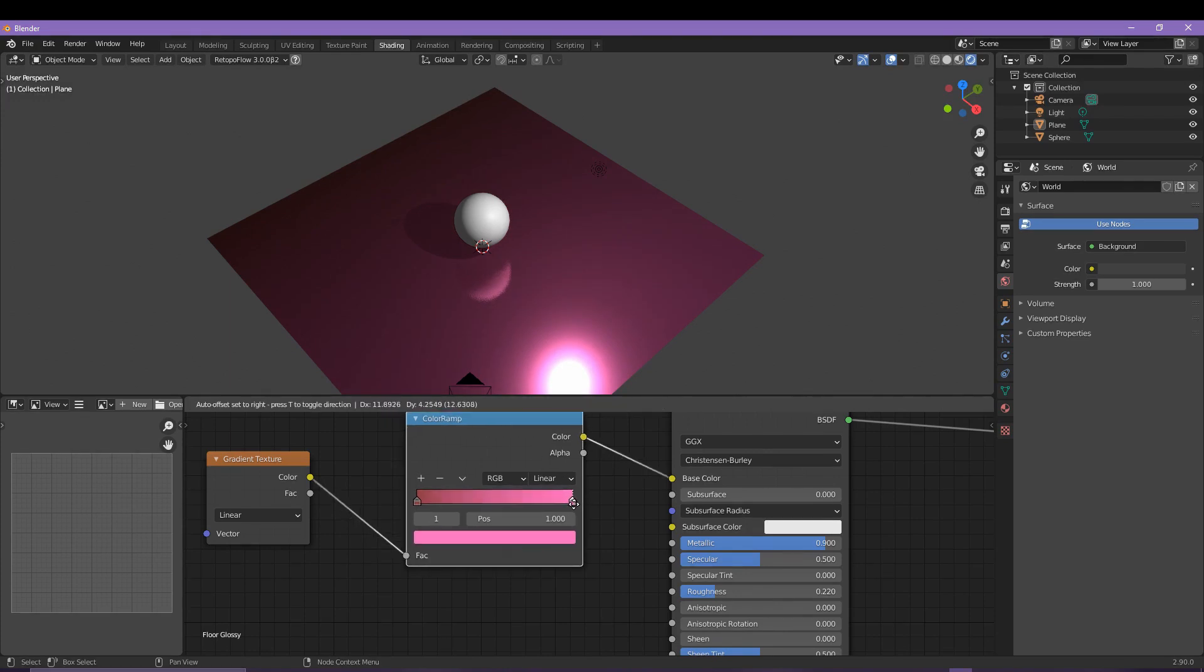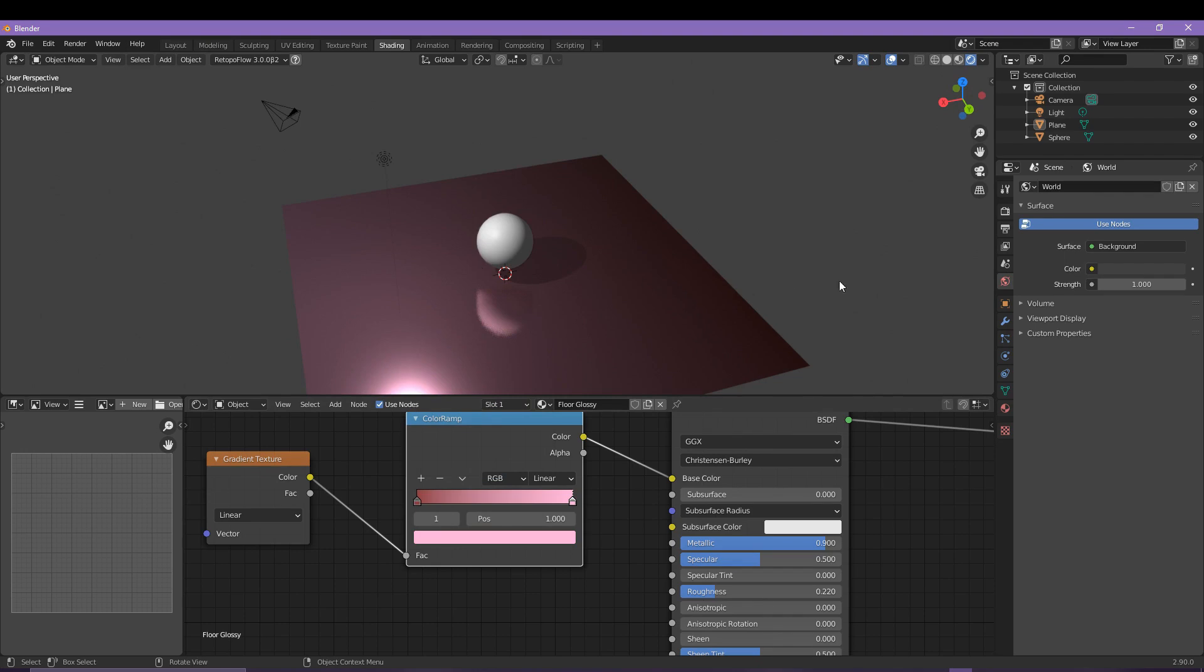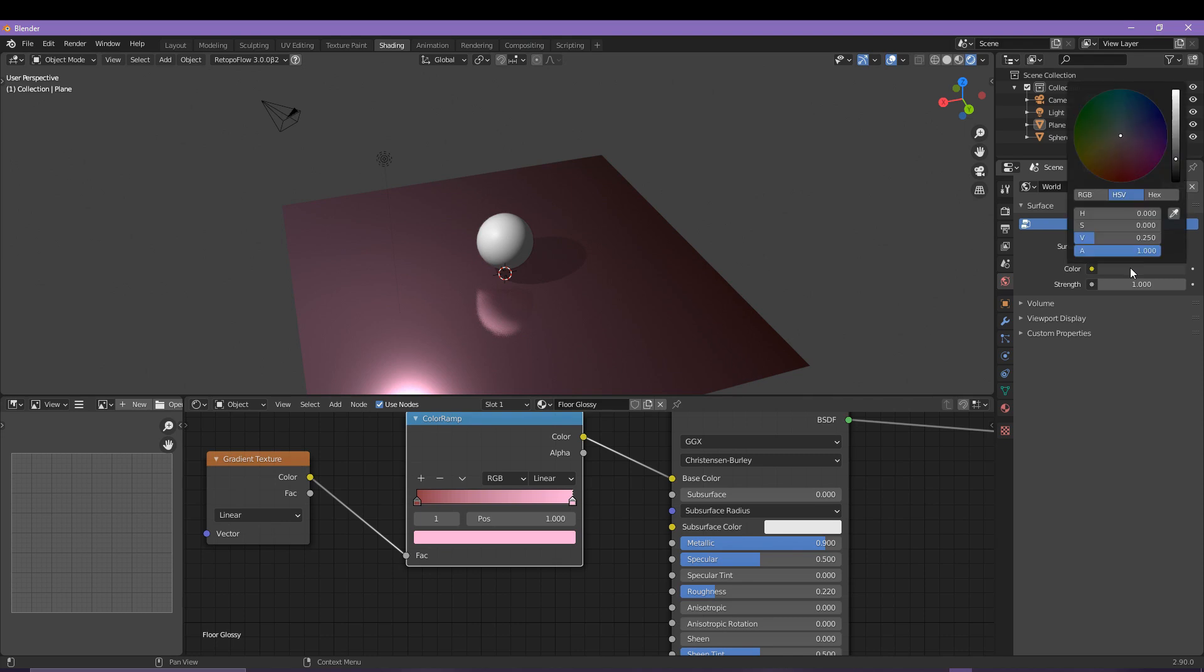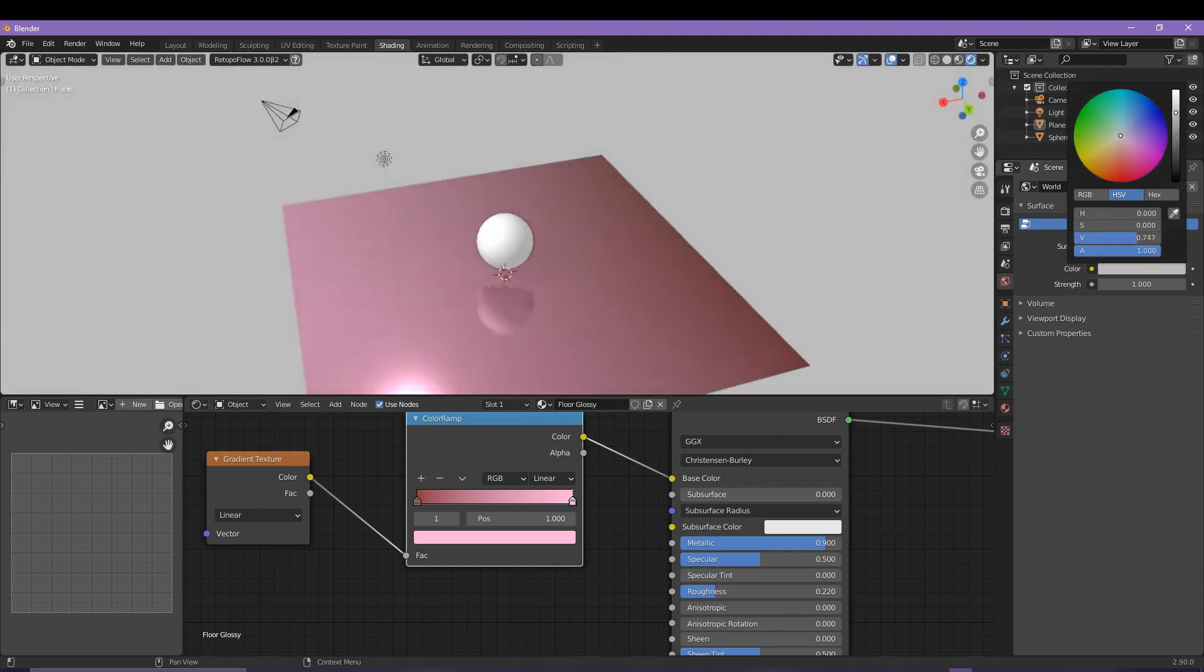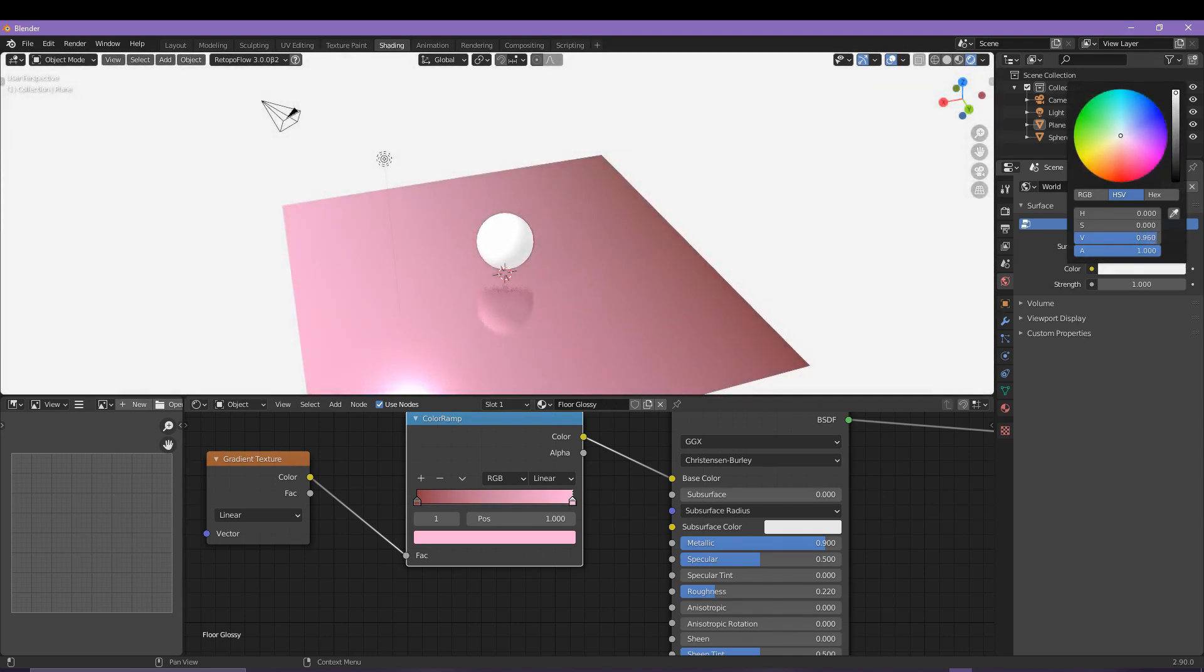To do that, come over to the world properties menu and then into color and increase the slider here. Now that's looking pretty neat I would suggest.